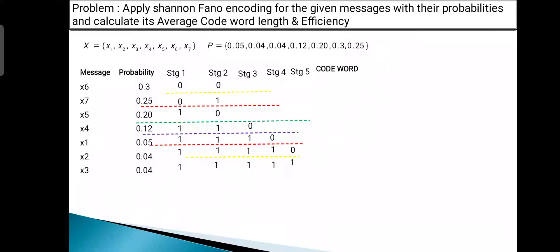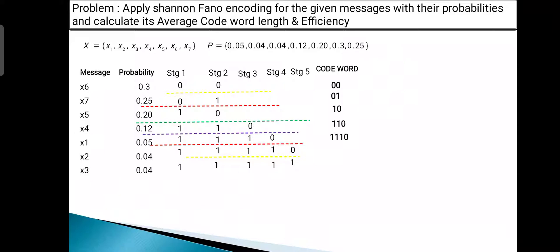The codewords assigned during the procedure are: X6 (probability 0.3) → 00; X7 → 01; X5 → 10; X4 → 110; X1 → 1110; X2 (probability 0.04) → 11110; X3 → 11111.